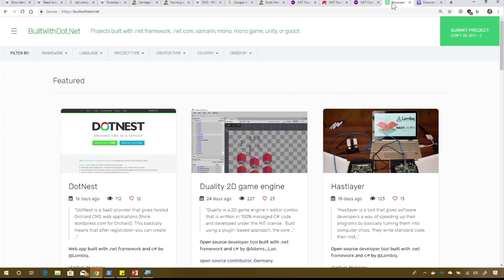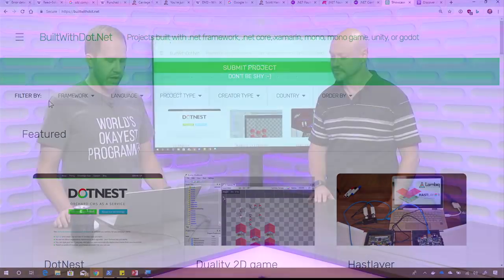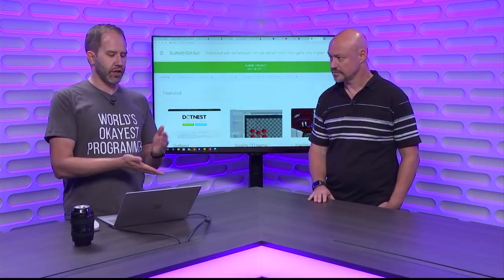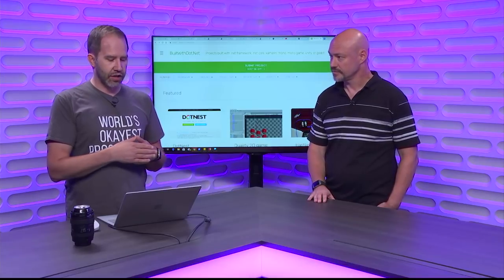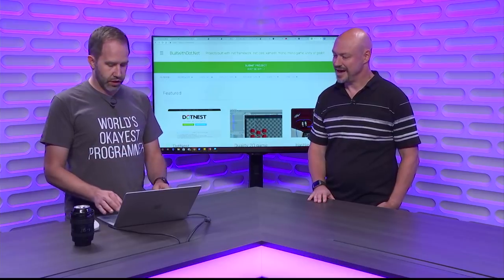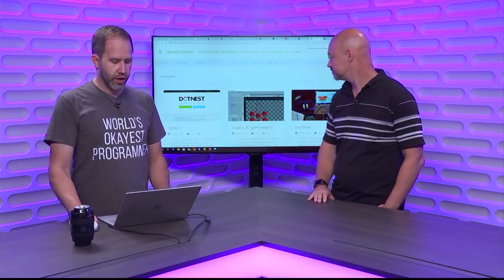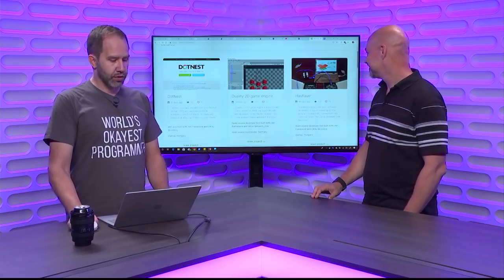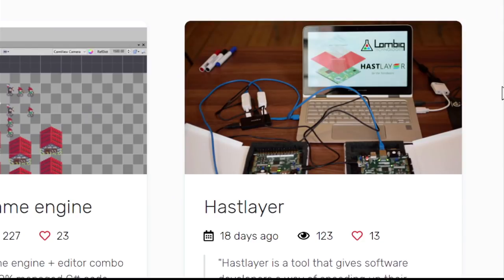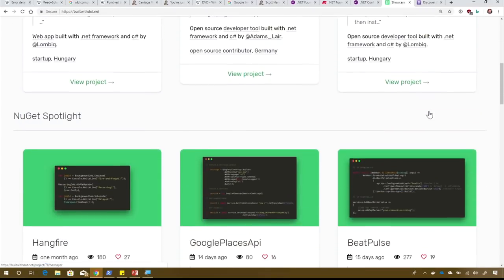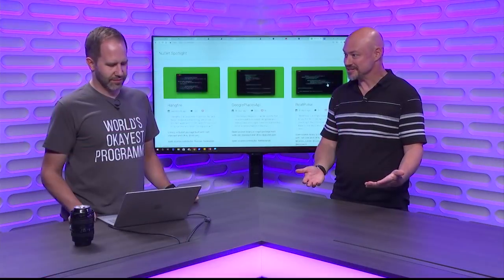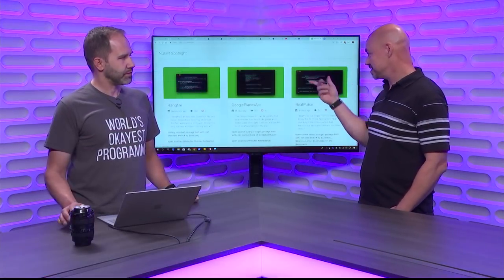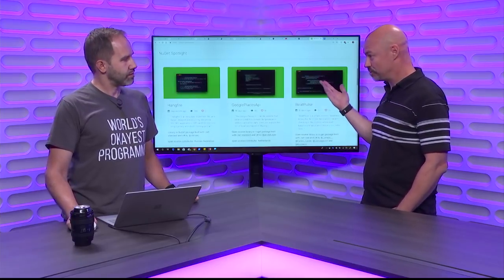Another one of those things that's kind of new that we've recently noticed is builtwith.NET. These are projects that are built with the .NET Framework, with .NET Core, with Xamarin, with Mono, with Mono Game, Unity, any of those things. And this is really important because you can go up there and submit a project. If you've made something and your boss or bosses will let you talk about it, you should go up to builtwith.NET and submit it.